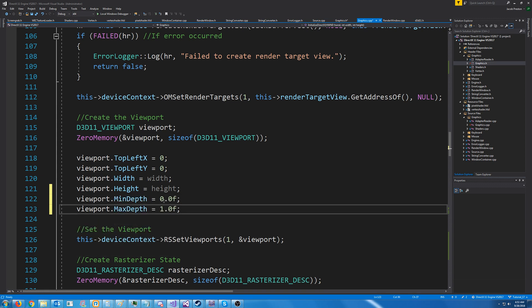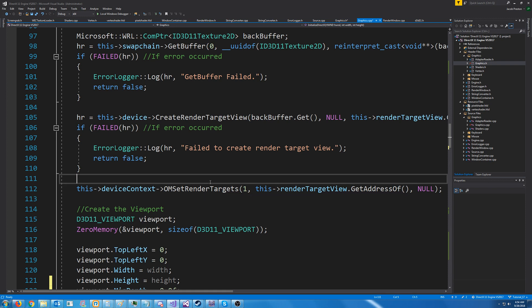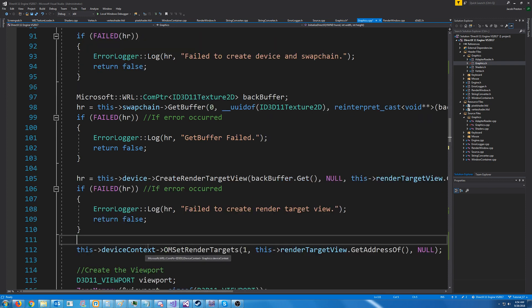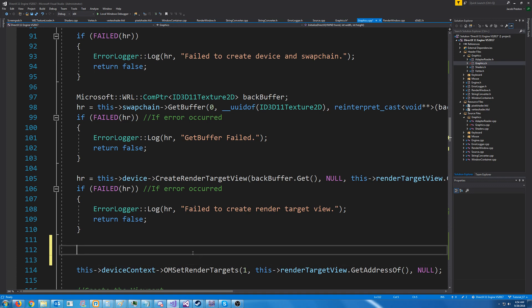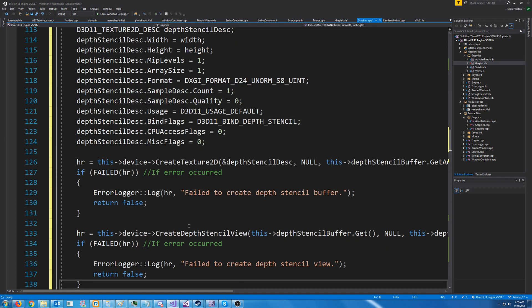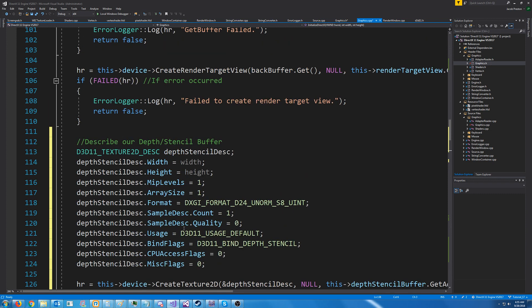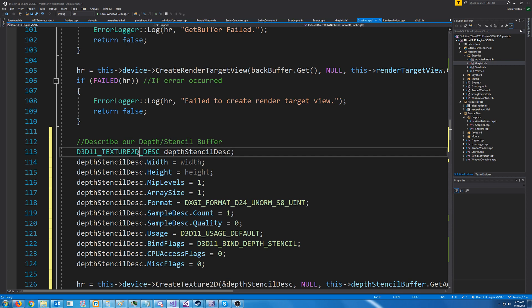So if something is at zero, it will be as close to the camera as possible. And if something is one, then it will be as far as possible. For our om set render targets, one of the arguments is actually a pointer to the depth stencil view. So what we can do is before we call om set render targets, we can set up our depth stencil view and then pass it in here. So the way that we are going to do this is we create, similar to how we made our back buffer, it's a 2D texture. Our depth stencil is also a 2D texture.